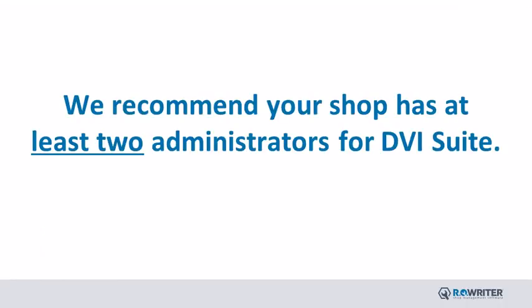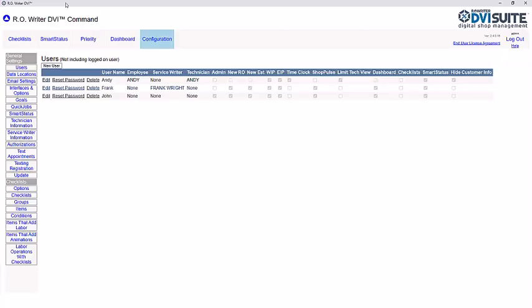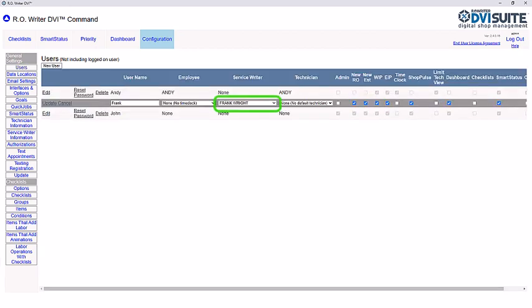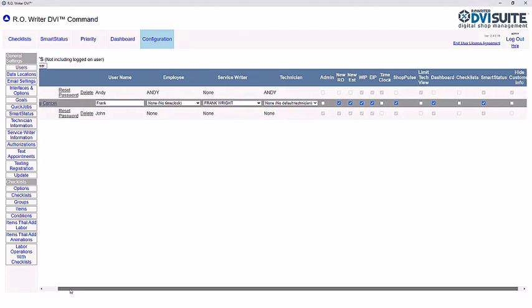We recommend your shop has at least two administrators configured since they are the only ones who can access configuration. For your service writer, make sure they have the tools they need to effectively help your customers. First, ensure they are connected to their service writer name.